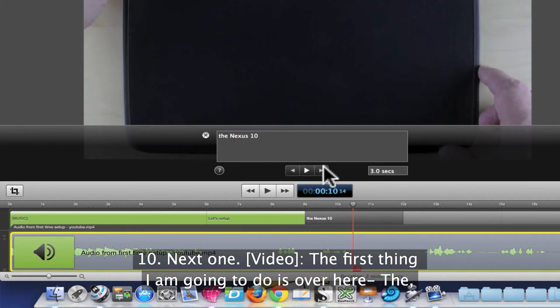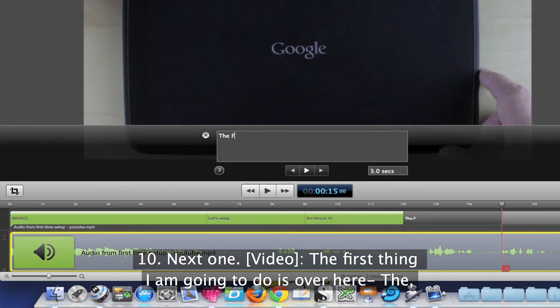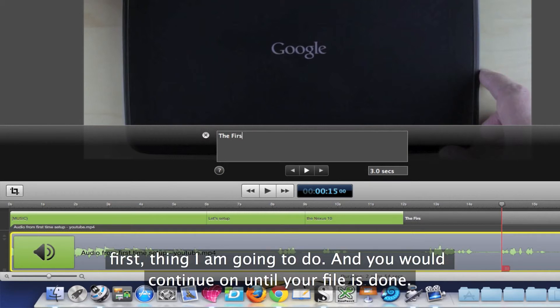For the next caption I would type something like, 'The first thing I am going to do,' and you would continue on until your file is done.